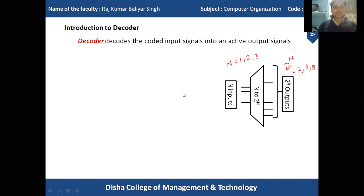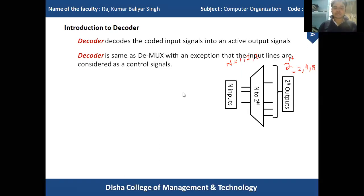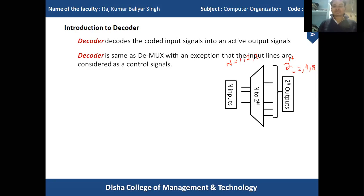The decoder is similar to the demux, but in the case of demux there is an extra line considered as a control signal. In the case of a decoder, there are no such separate control signals — the input signal itself acts as the control signal. This input signal is responsible for decoding each input value at the output side.